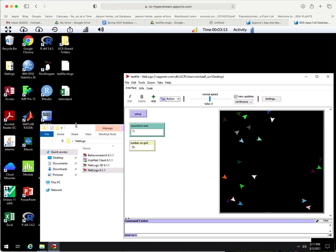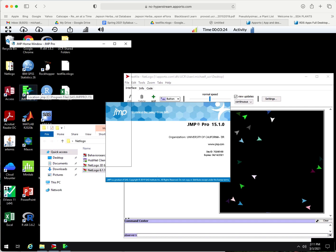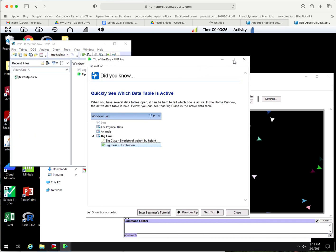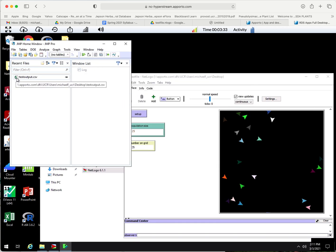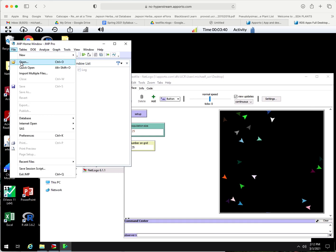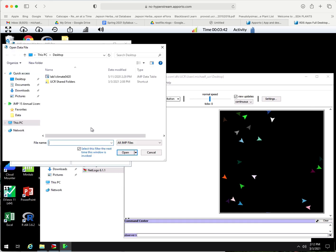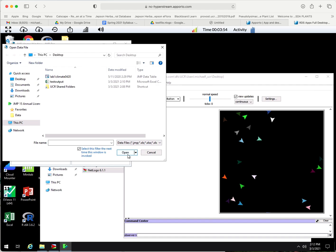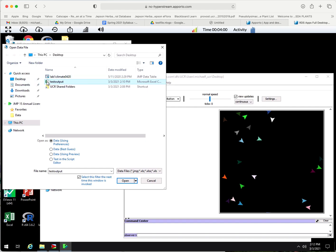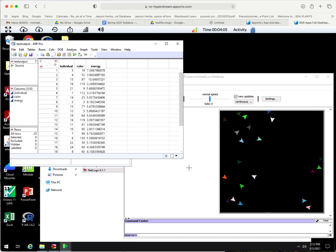Now let's open our output file in JMP so we can do stats on it. Let's open JMP. We've got our test output CSV file. You'll want to go because the default is to ask for all JMP files, but this is not a JMP file, so we're going to go to all data files and look for that. We've got our test output file and we're just going to hit open.